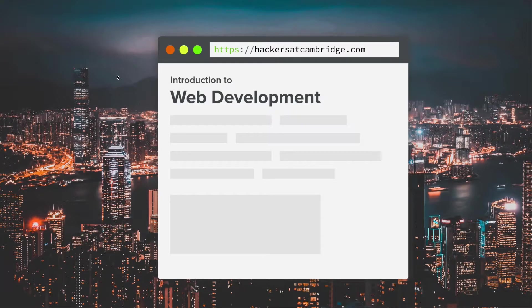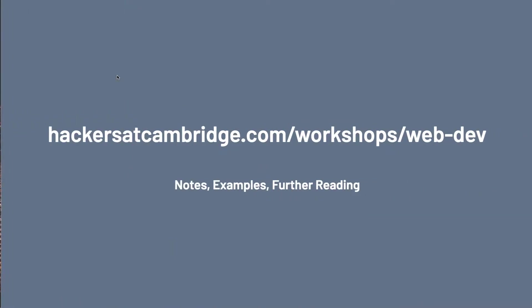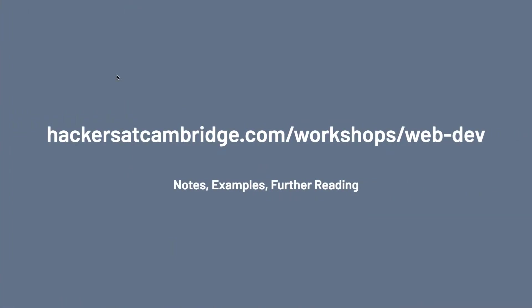So I'm really excited to tell you a little bit about web development today and in this workshop series. Before I get started, I just want to point you all to a website, hackersatcambridge.com/workshops/web-dev.